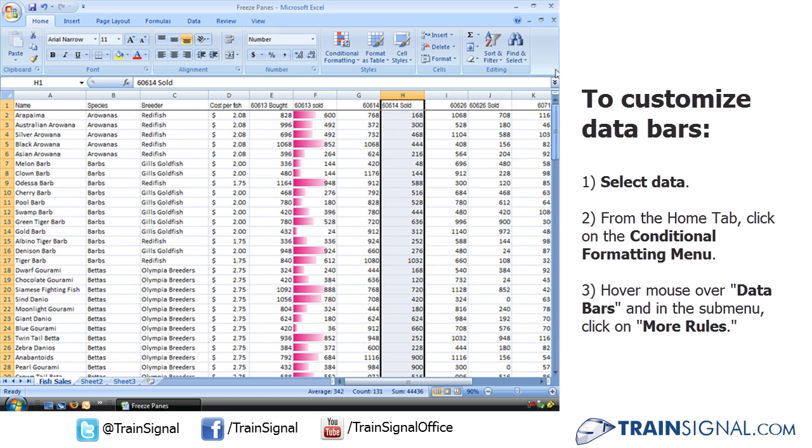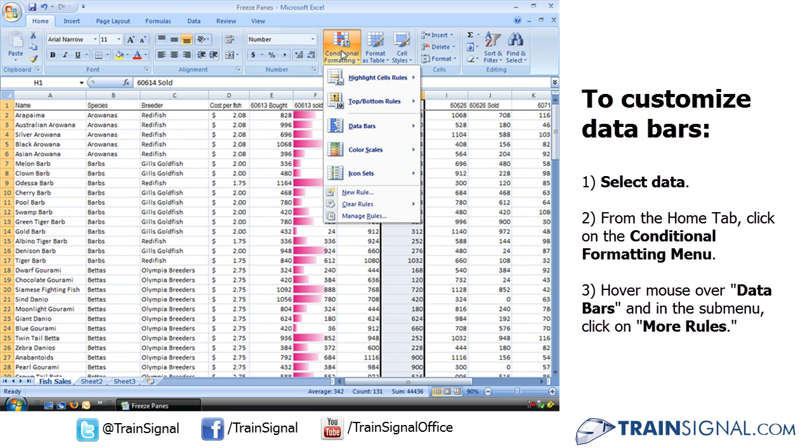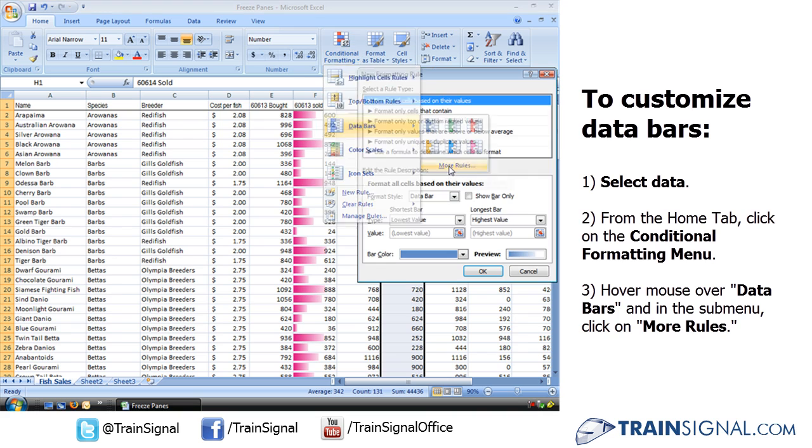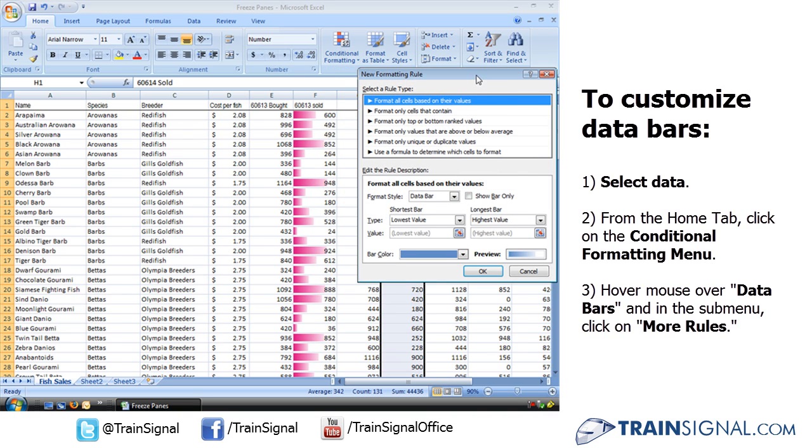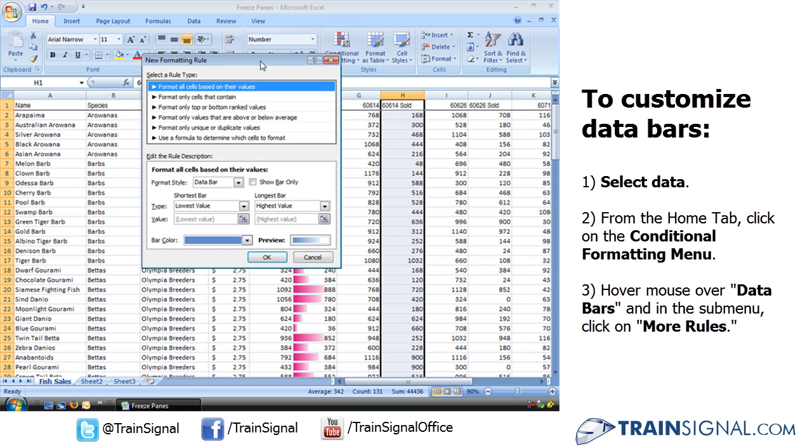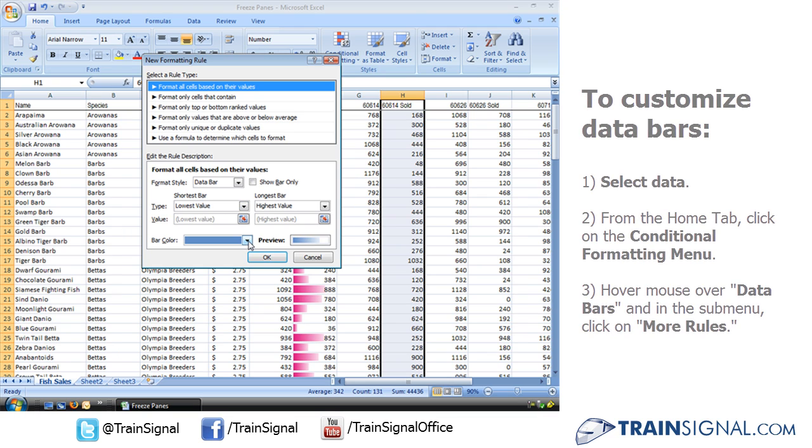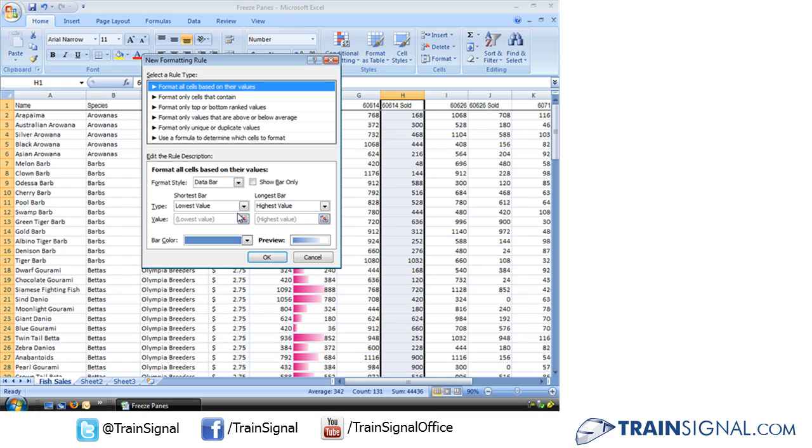We're going to go ahead here. We'll go back to our Conditional Formatting, Data Bars. Let's take a look at More Rules and see what else we can do. We can go ahead and select, first of all, a different color, but let's not worry about that right now.